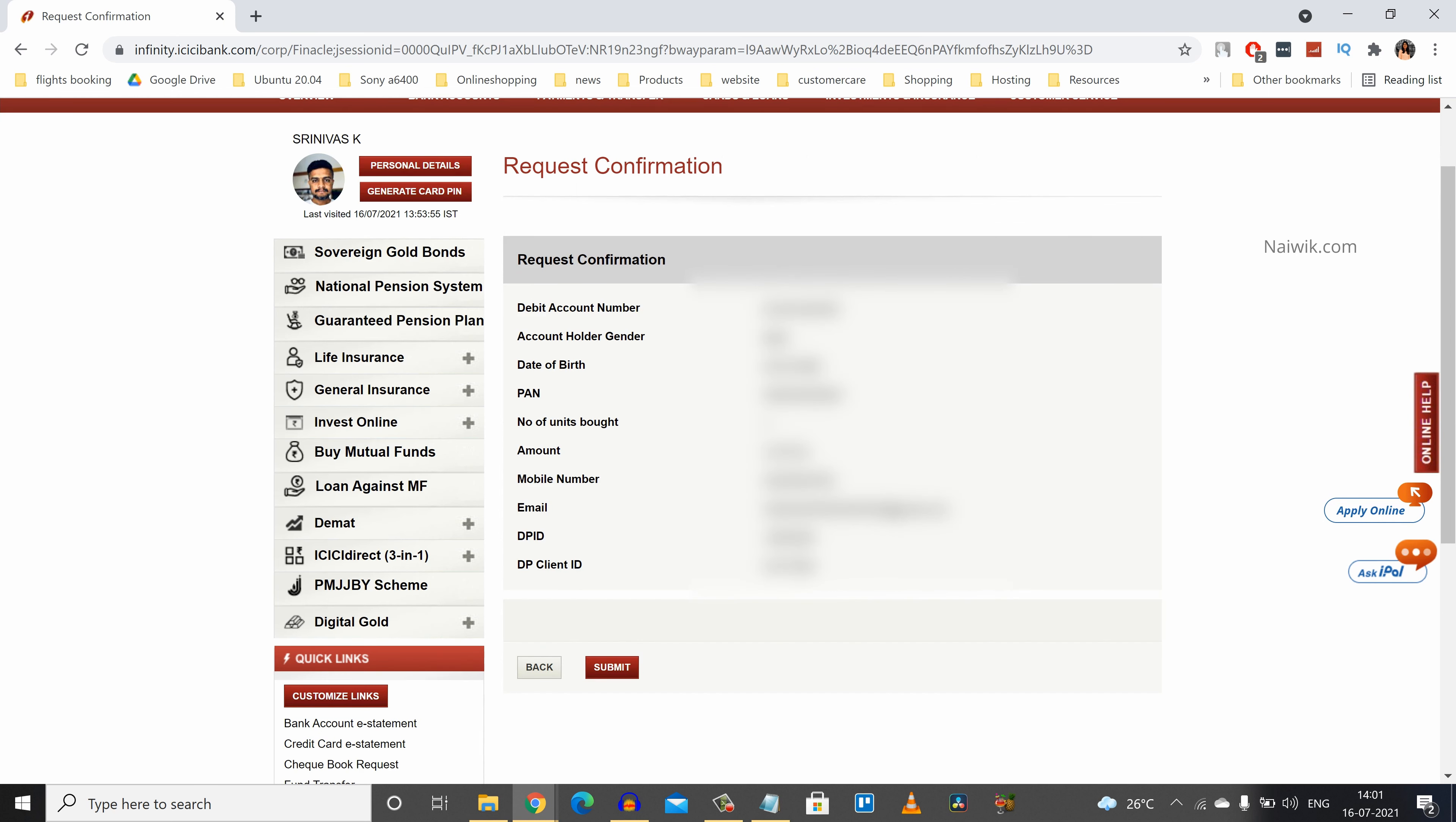In the next page you need to confirm your details such as your bank account number, your gender, date of birth and so on. You can check all these details and simply click on submit.